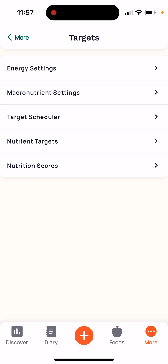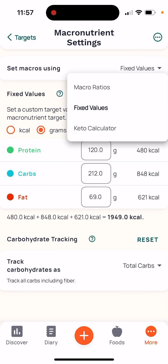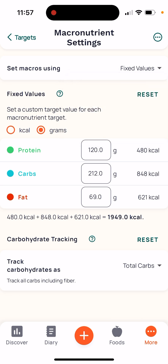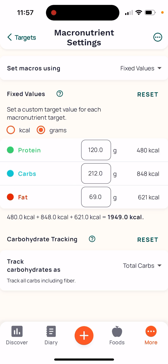Next, go to the Macronutrient settings. In here, make sure at the top where it says 'Set macros using' you select 'Fixed values.' Now in here we're going to track the grams of each macronutrient, so make sure it's not set to kcals — make sure it's set to grams. Here you're going to put in the number of grams I give you for each.